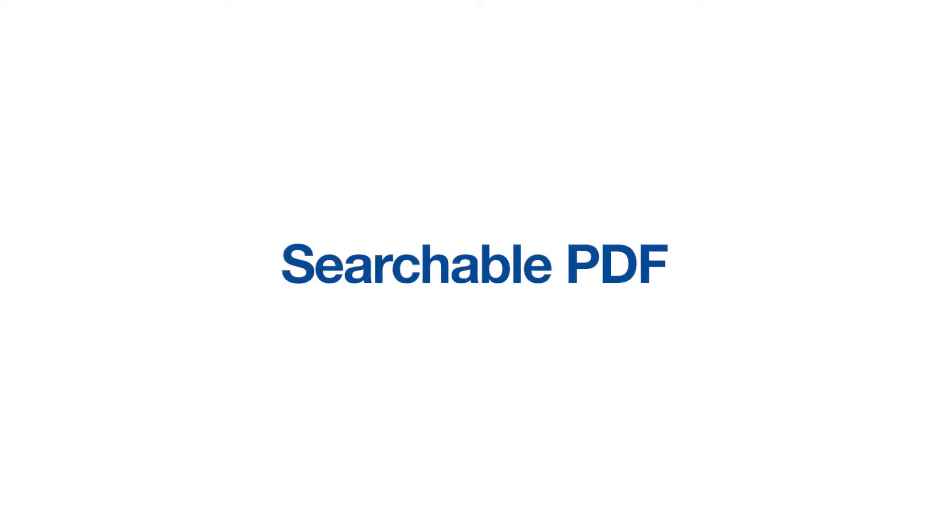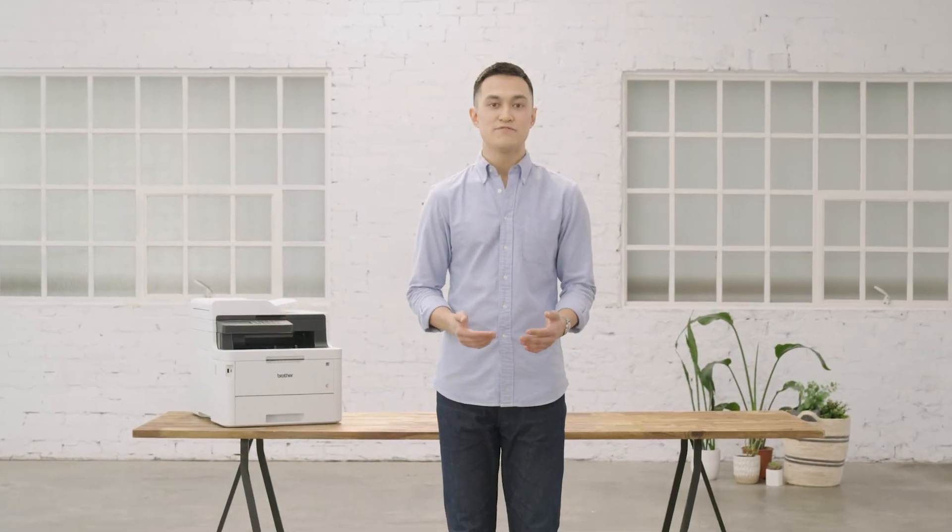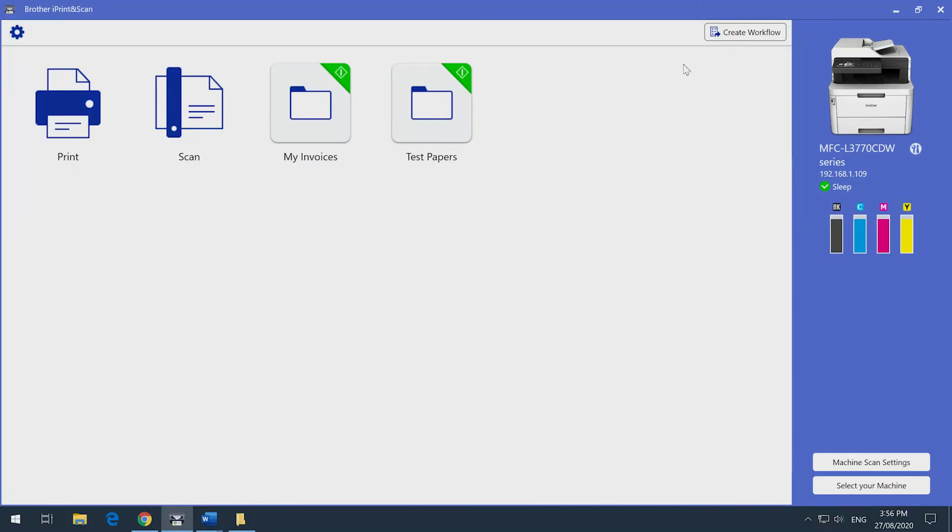There's another feature called searchable PDF, which allows you to search for keywords in the PDF document you've scanned. To do this, you can also use the create a workflow option.